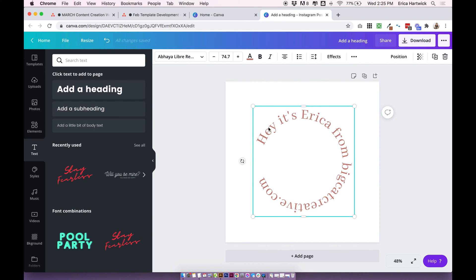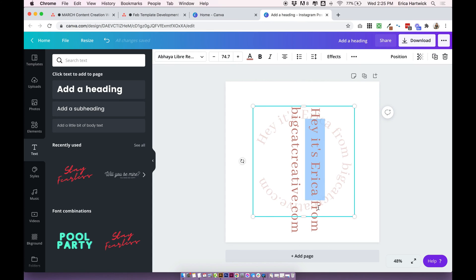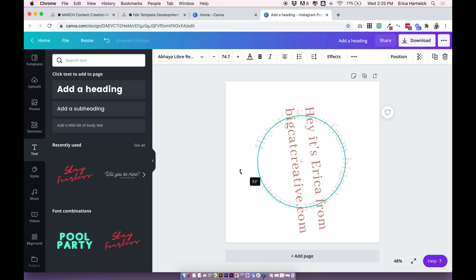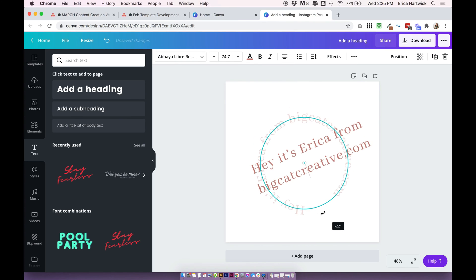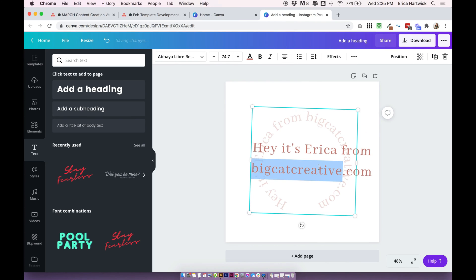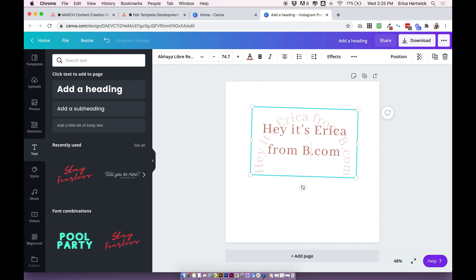If you ever want to edit the text, all you need to do is double-click it, and your text shows up here just like a regular text box. It is obviously rotated at the moment, so if you want to bring it back around to adjust it, you can, and then rotate it back.